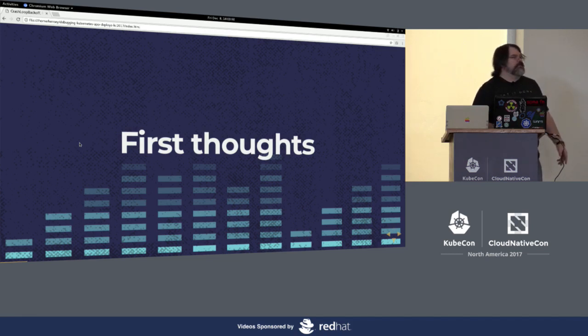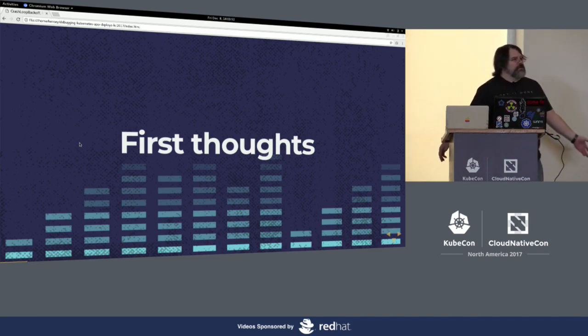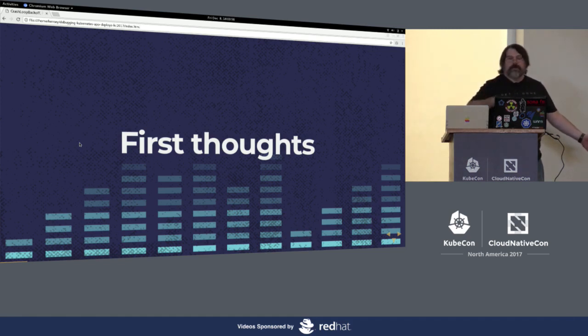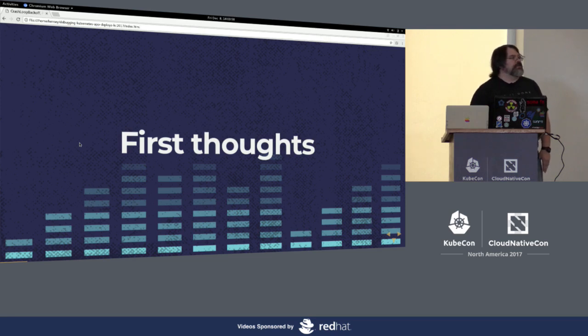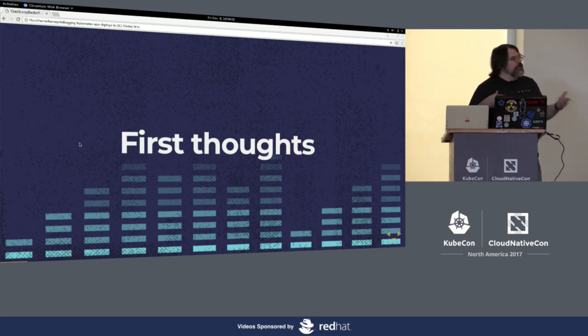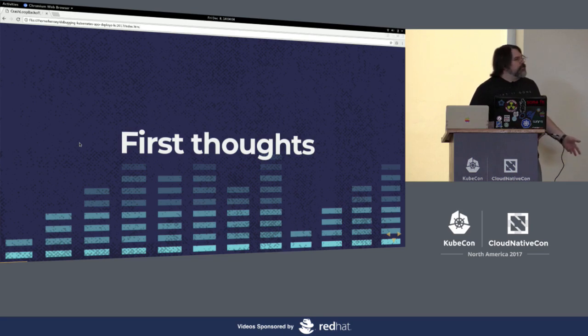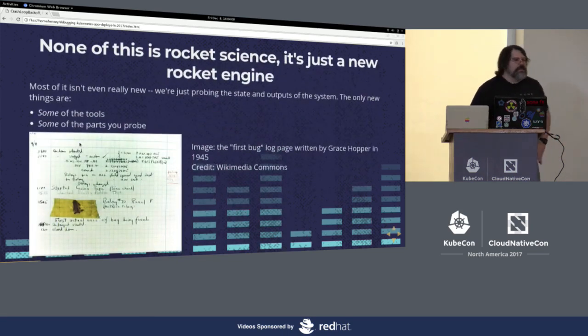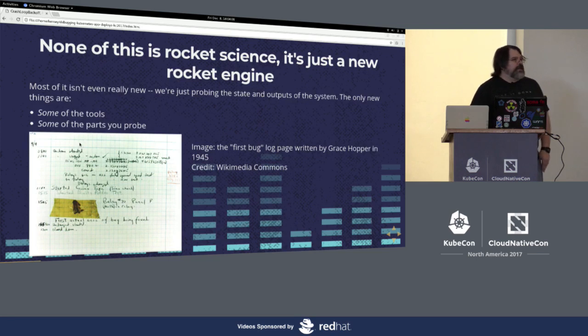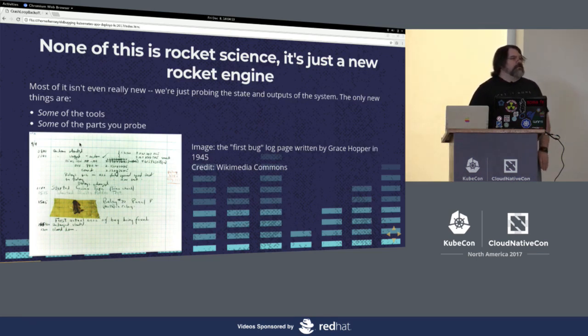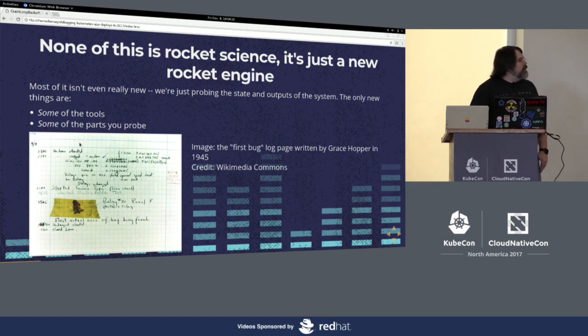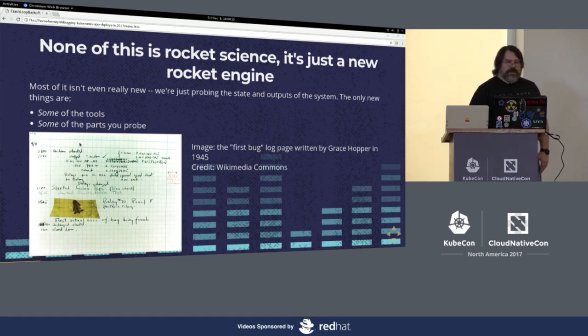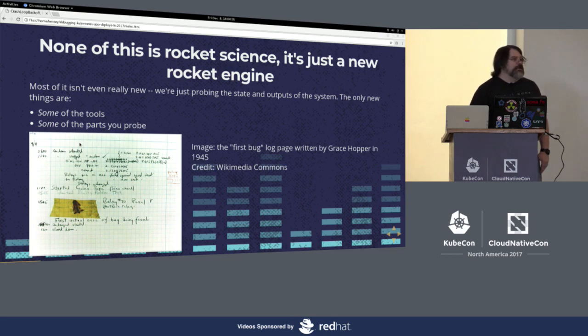First thoughts. Brad Giesemann, who some of you may have seen his presentation. You have to kind of get in the right frame of mind for some things. So I wanted to give you some first thoughts when you dive into debugging Kubernetes. First thing is, it's not rocket science. Yeah, it's a distributed system. That doesn't mean that it's actually hard to get the info that you need. Nothing that we're doing is really new. We're just poking at the system and seeing what falls out.